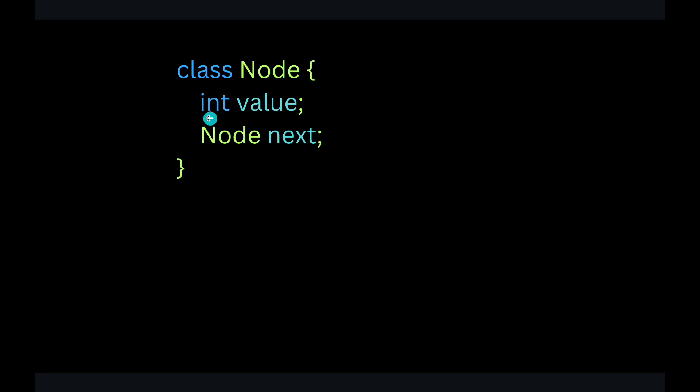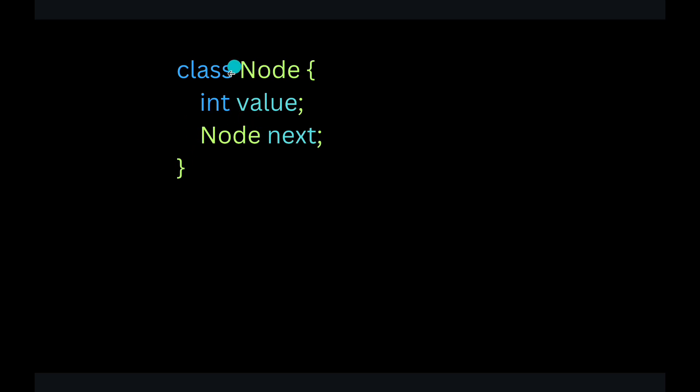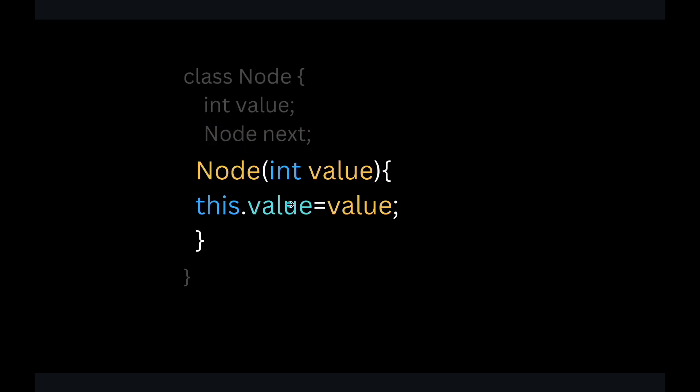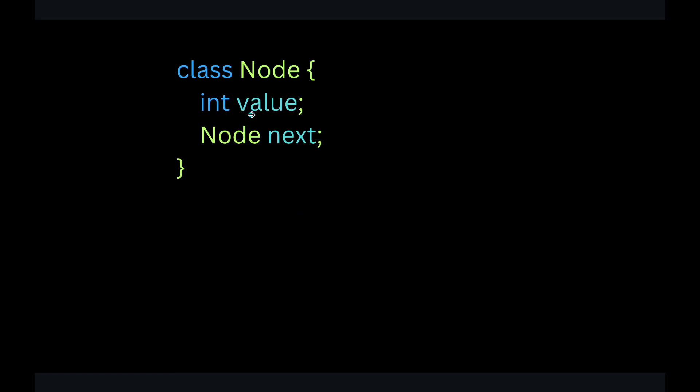But the next will be of a type node, right? Why node? You remember from my previous lecture that every next is pointing to a node. So that's why the next is of a type node. And then we'll have a constructor. So those who don't know what is constructor in Java, I have already uploaded a video on Java constructor. You can go ahead and check it out. Or I will attach the same video at the end. Or I'll provide you the link in the description. You can check it out.